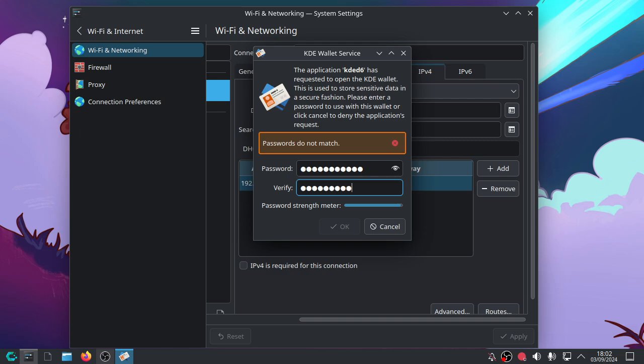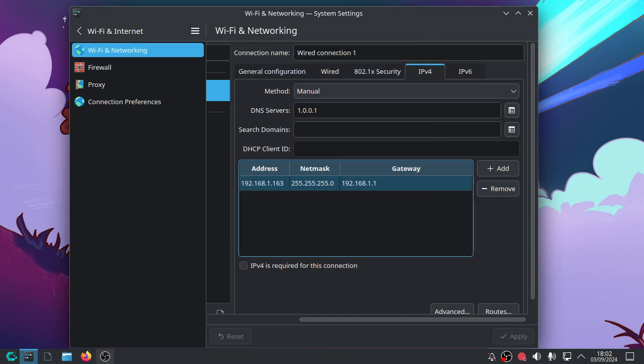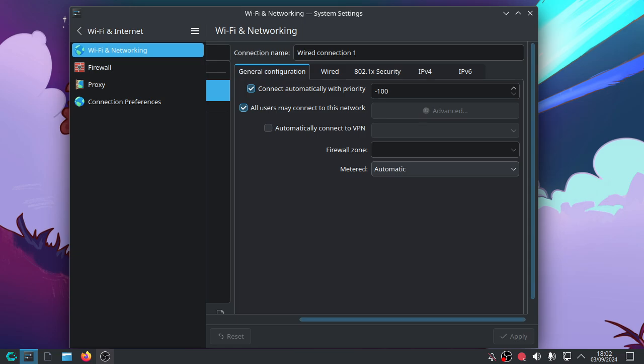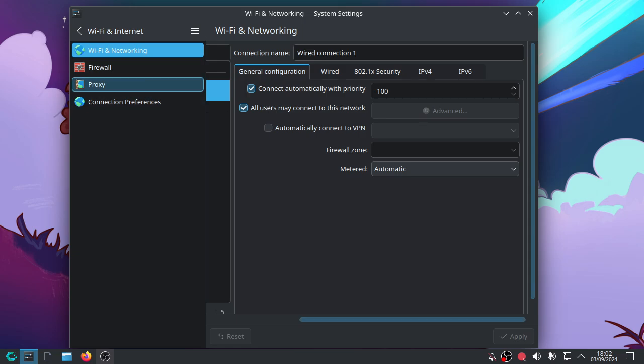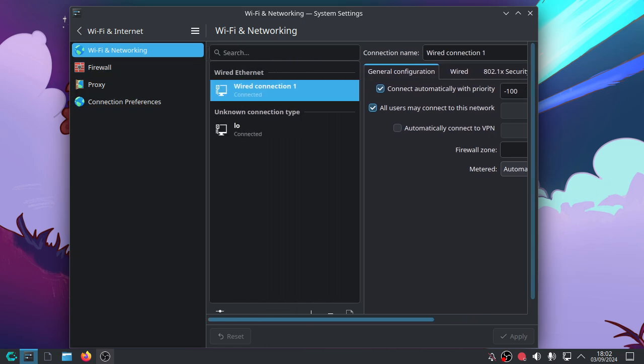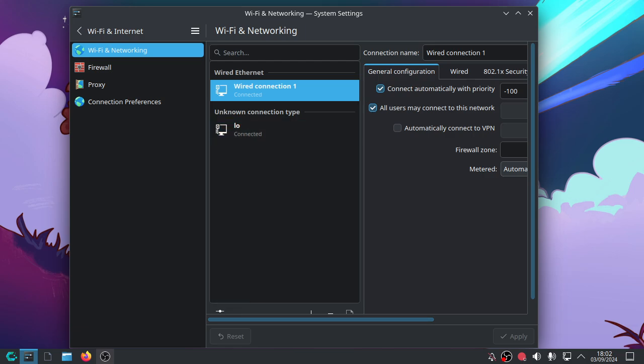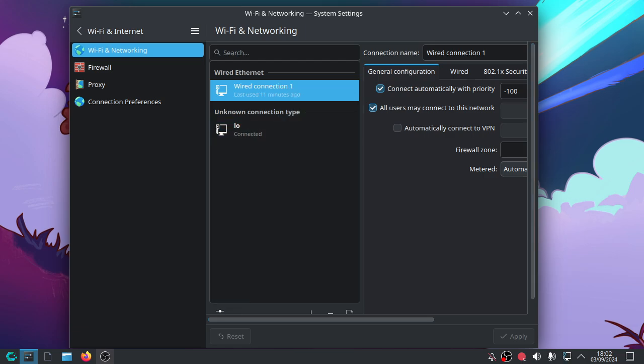So let's see if it complains. No, it doesn't complain. Password strength meter is pretty good. Okay, let's click OK. And now if we go back to general configuration, I think it's this one here. Yep. If we right-click and left-click disconnect.